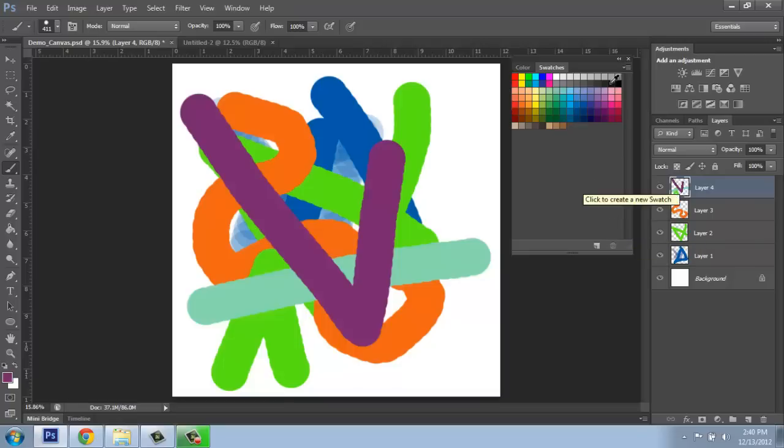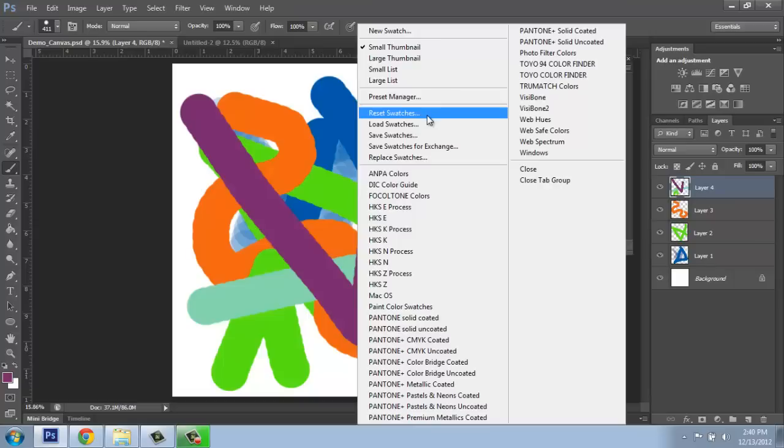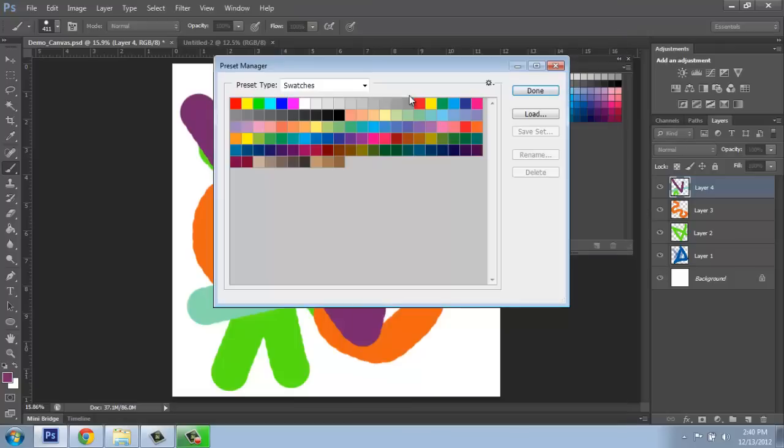So instead, I can go back to this menu and instead of saying reset swatches, I'll go to the one above that that says preset manager. The preset manager is useful for a variety of reasons, but very simply we can go in, click and delete the swatches out of our screen.